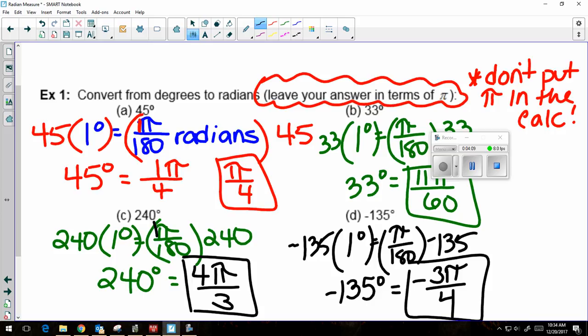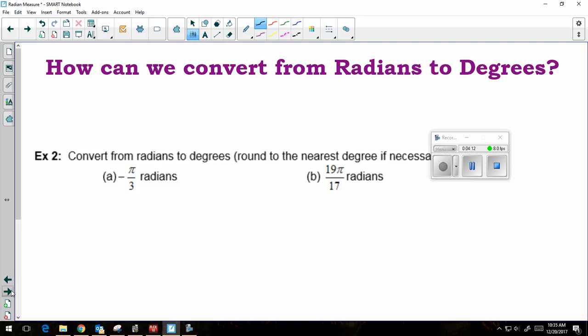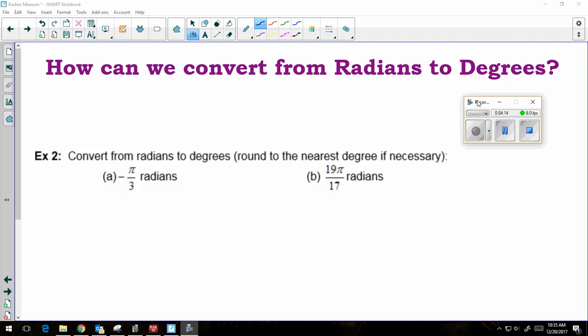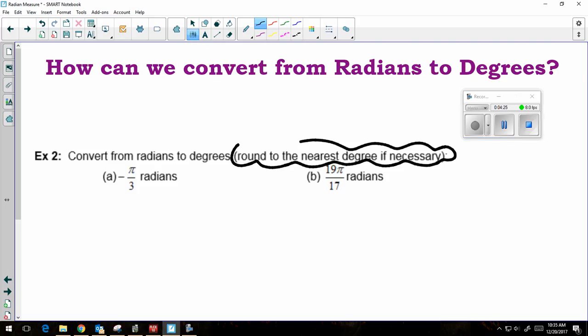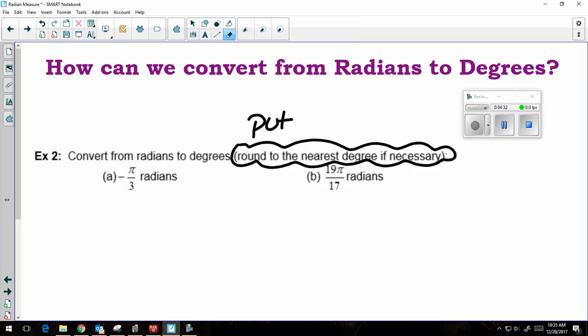Now let's look at the opposite direction — from radians to degrees. Convert from radians to degrees, round to the nearest degree if necessary. Whenever you're rounding, that means you can put pi in the calculator.